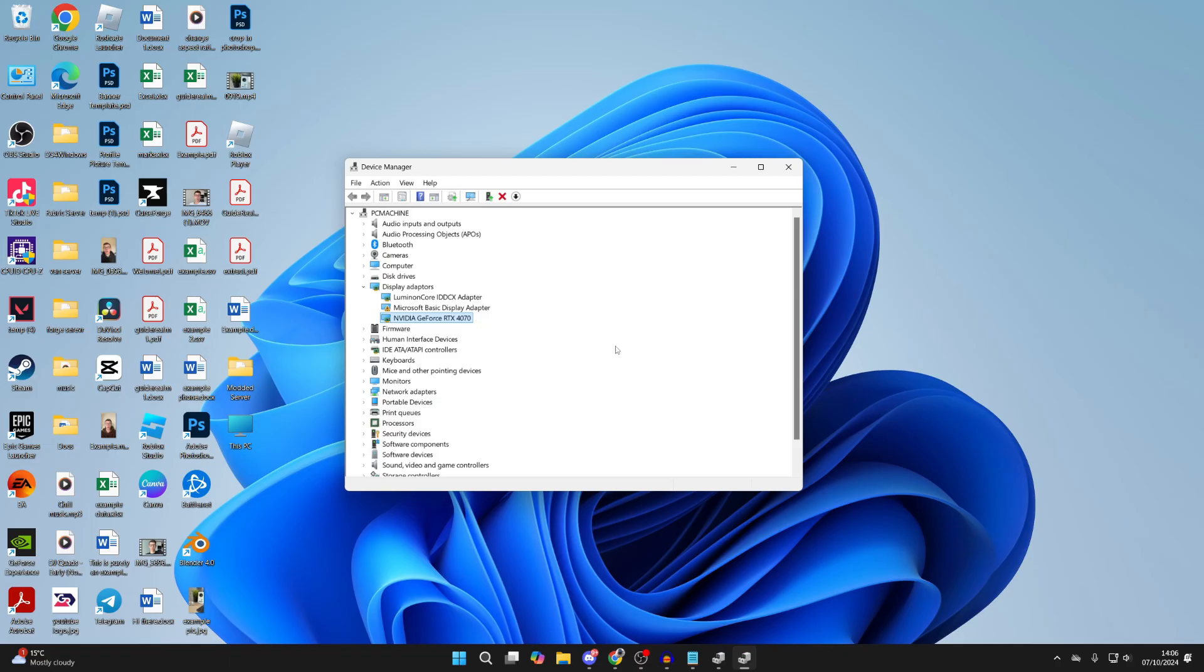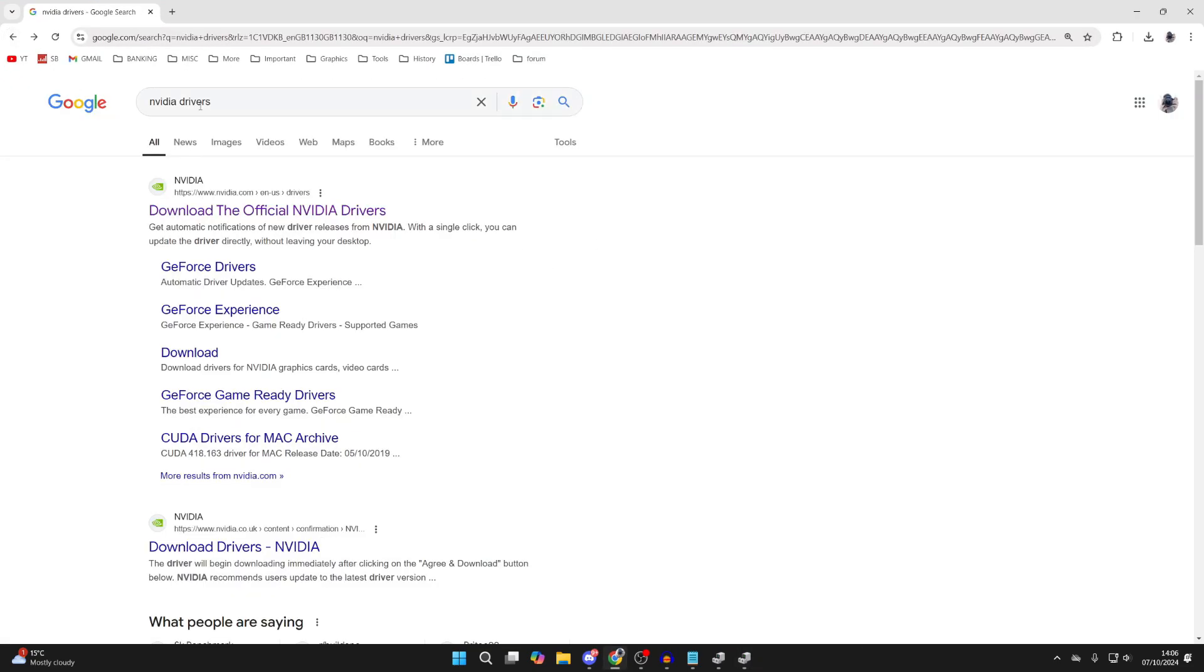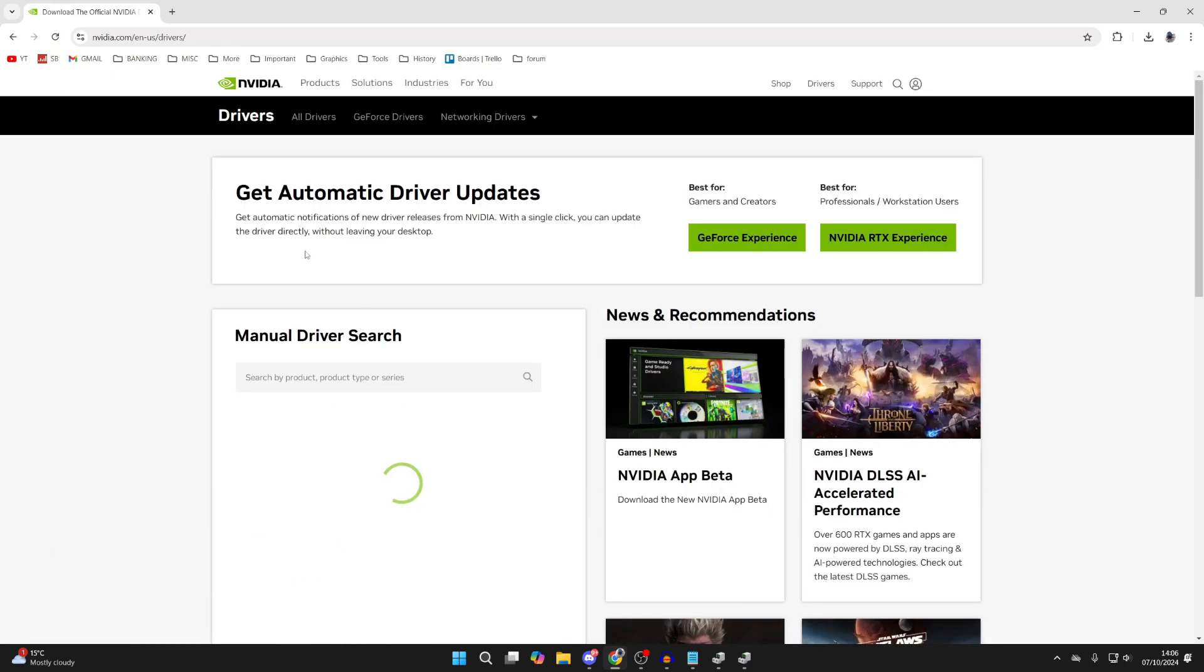I'll open up my web browser now. All I did was search for NVIDIA drivers, come to the official NVIDIA site, and we can get them.